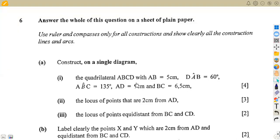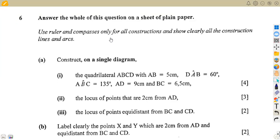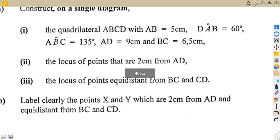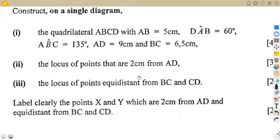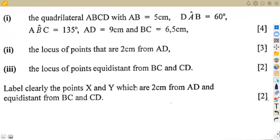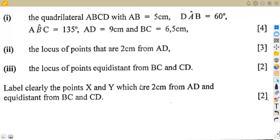This is question number six from November 2002 on construction and loci. Use ruler and compasses only for all constructions. We need to construct on a single diagram the quadrilateral ABCD. This question is similar to one from November 2006.